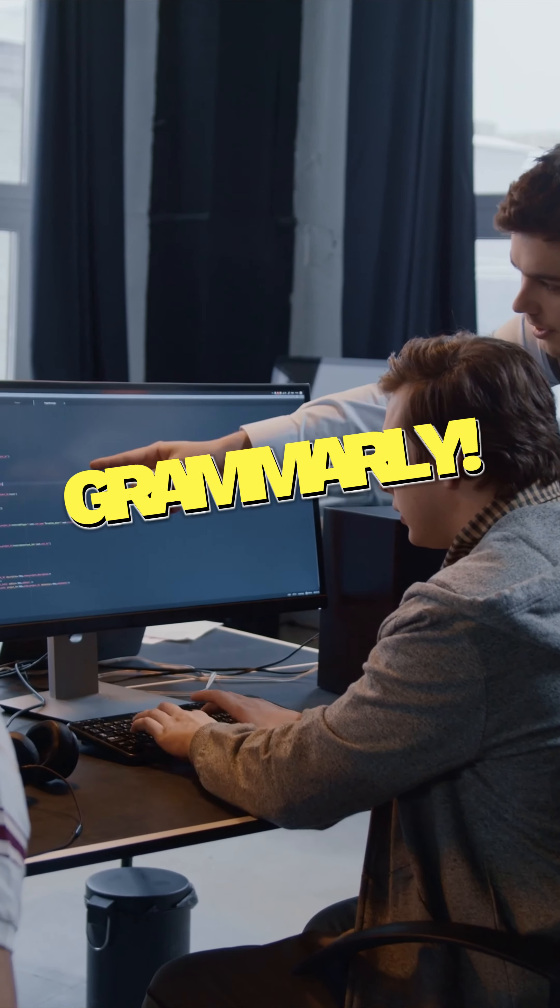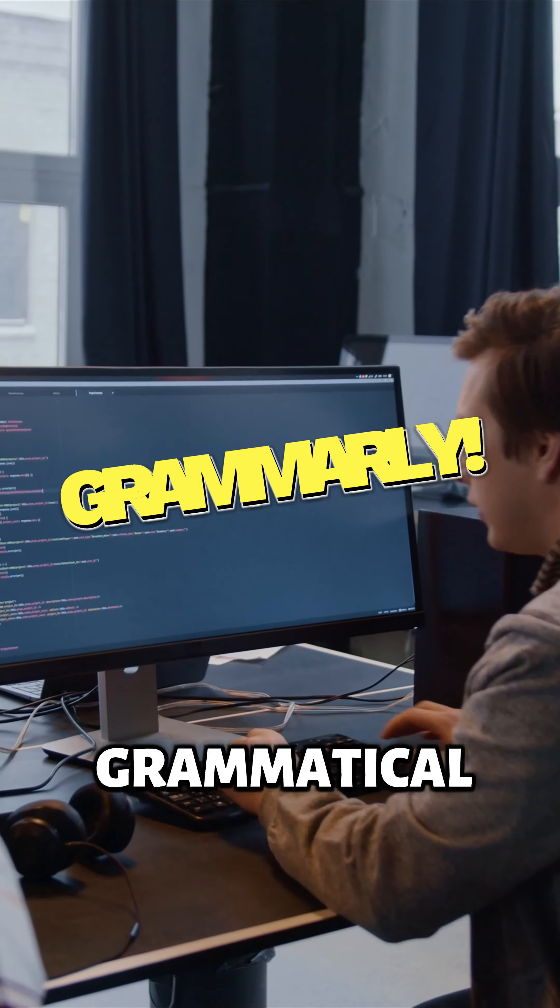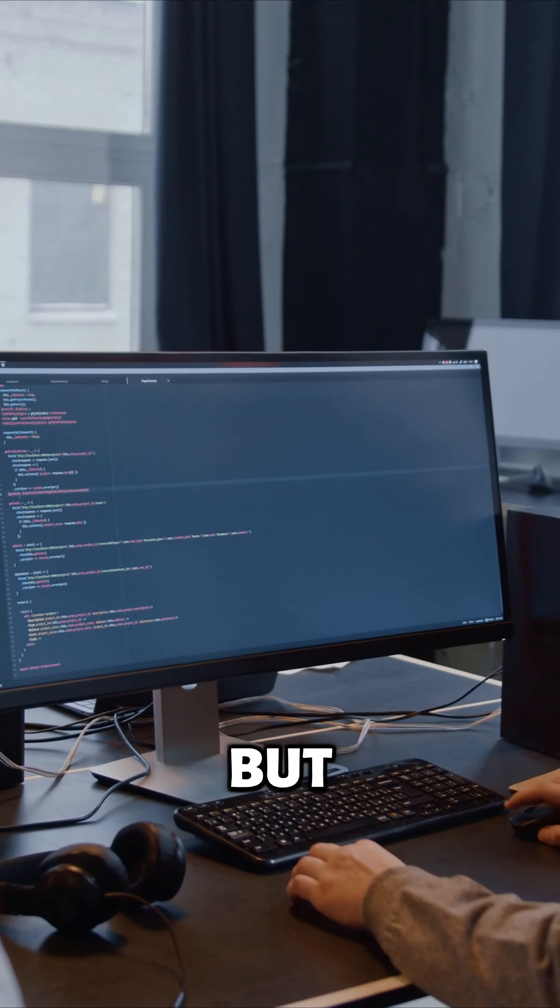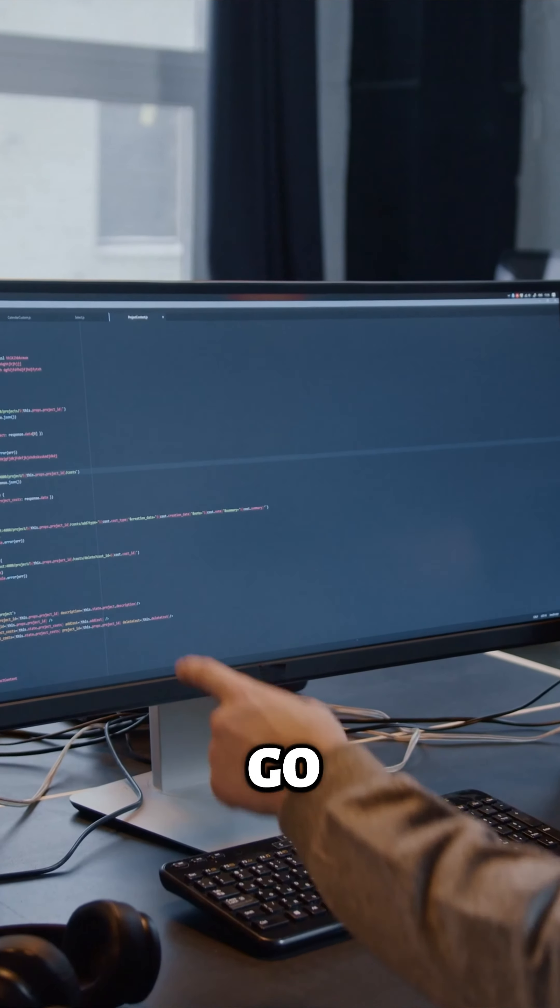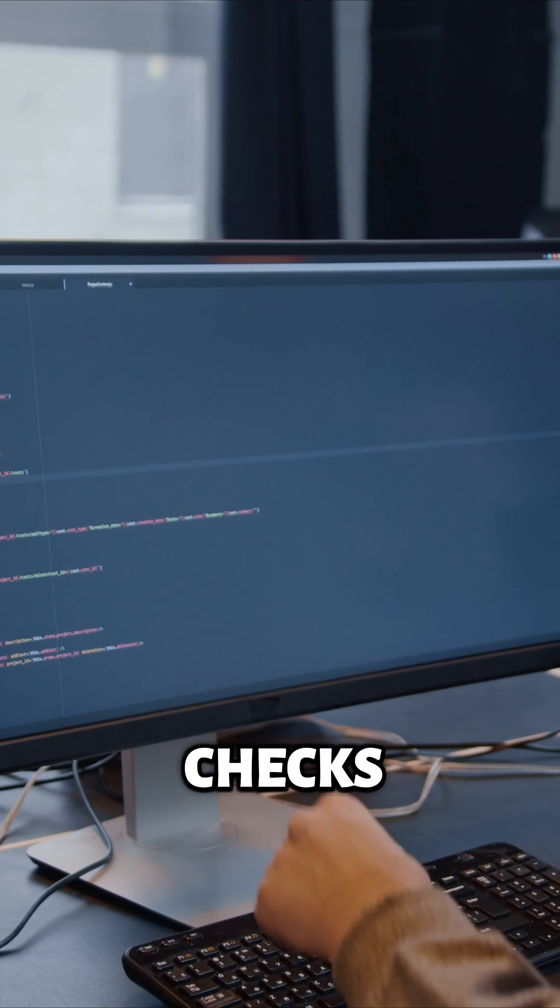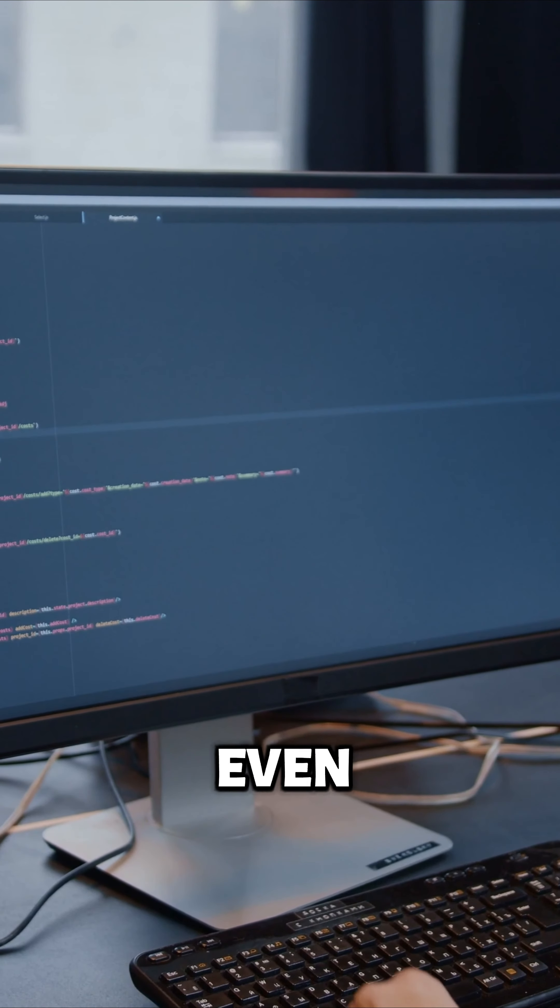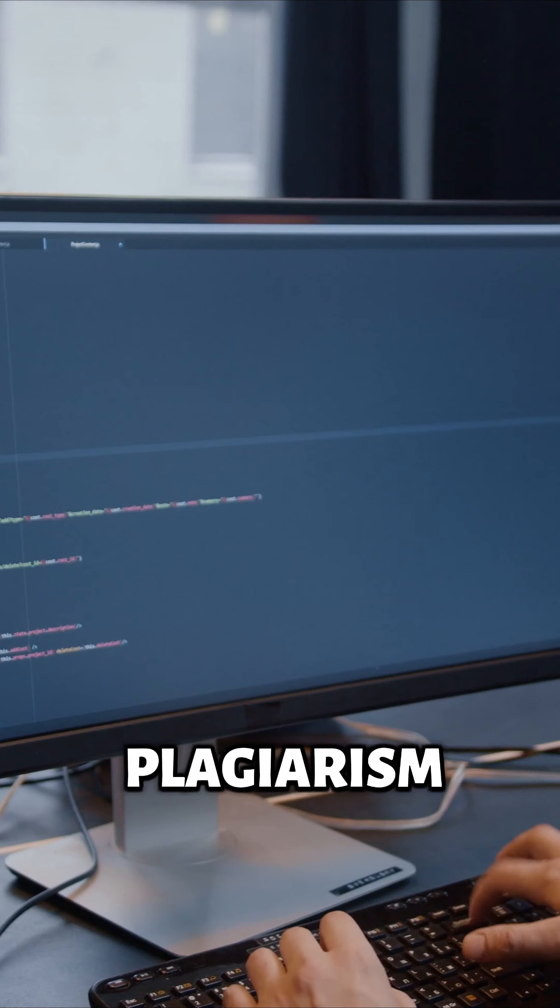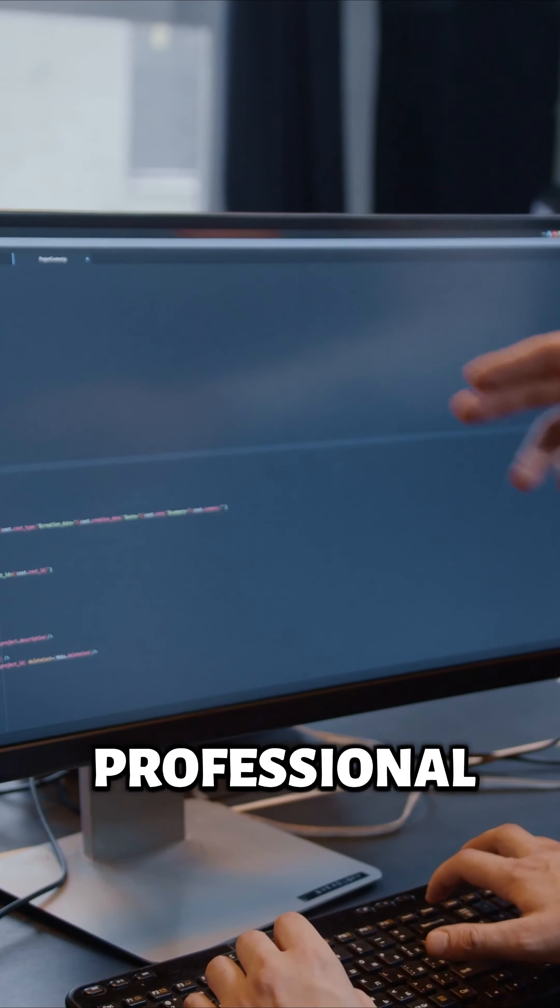4. Grammarly. We all make typos and grammatical errors, but Grammarly helps you catch them before they go public. This writing assistant checks your grammar, spelling, punctuation, and even plagiarism, ensuring your writing is polished and professional.